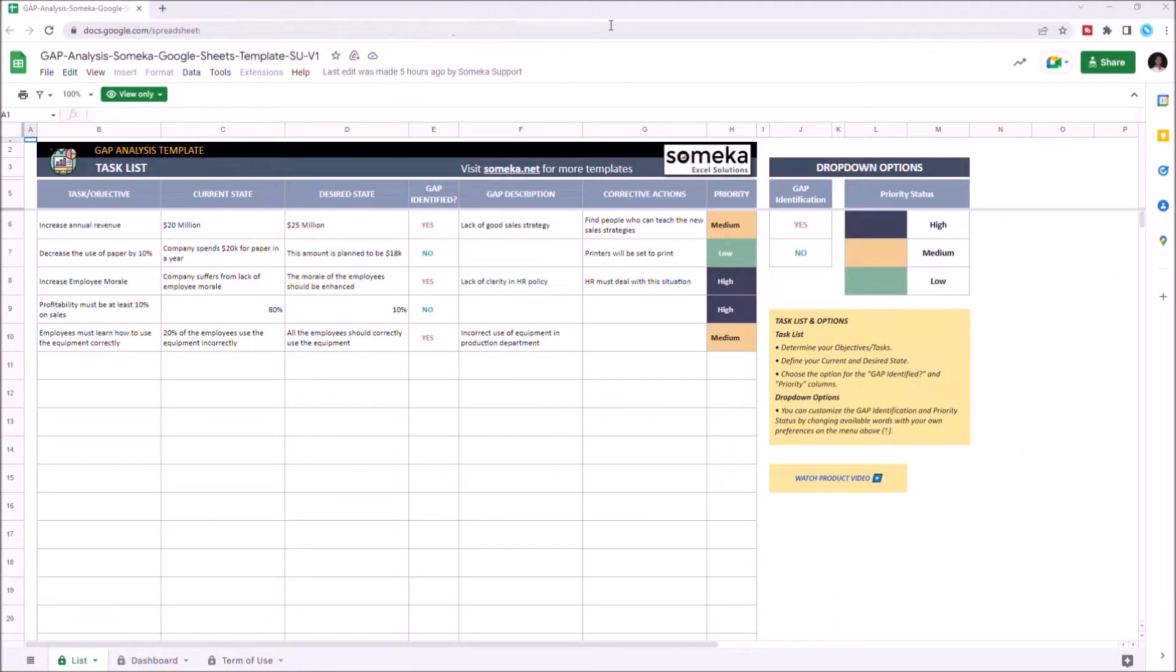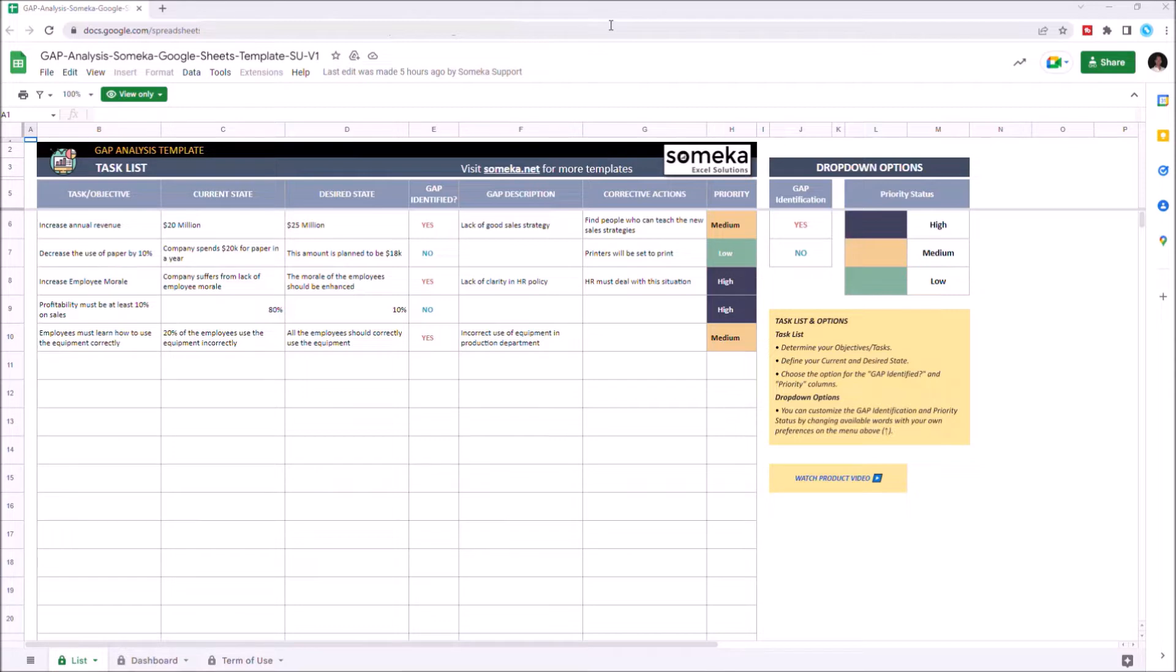Hello and welcome to SOMECA's gap analysis template for Google Sheets. To use this template, you need to make sure you have an internet connection and sign into your Google account, then you have to make a copy.